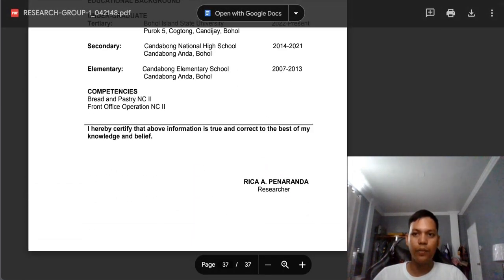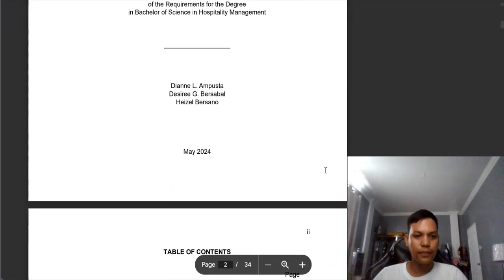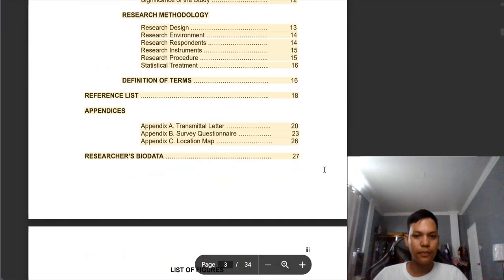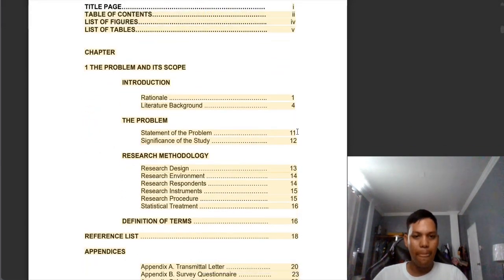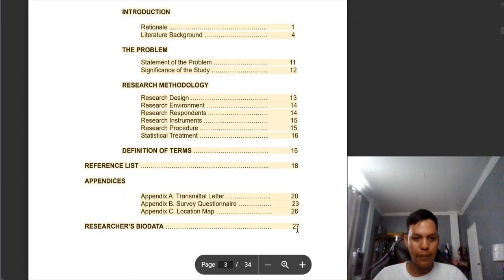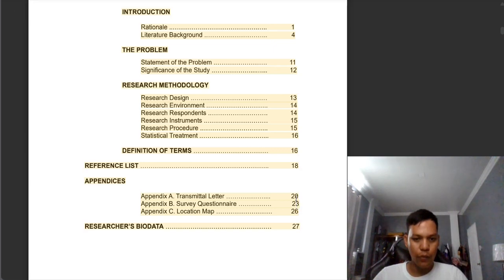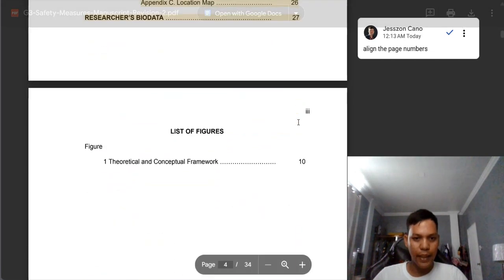We are done with group 1 and group 2. Now let's proceed to group 3. Same comments: there is no alignment on the page numbers. For example, page 27, page 20, between 23 — page 23 is not aligned with page 20 and 26, and the same with other numbers. So you need to review that it must be aligned.